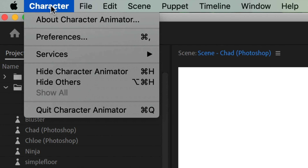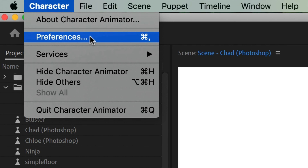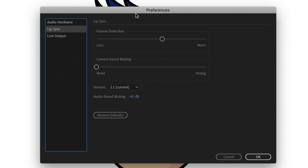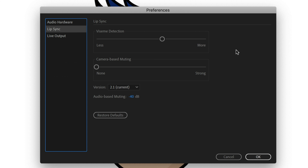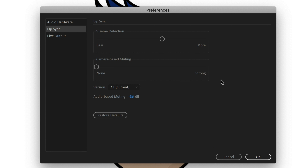Go into character preferences — that's on Mac, or Edit > Preferences on PC. Click on the new lip sync area and you'll see several options. First is vision detection, which sets the number density of visemes generated by lip sync. If you want to see more mouth shapes appear, move this toward the 'more' side. If it seems too chattery, move it down. Feel free to experiment, and if you want to reset everything, just click restore defaults.